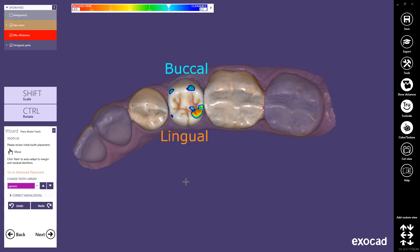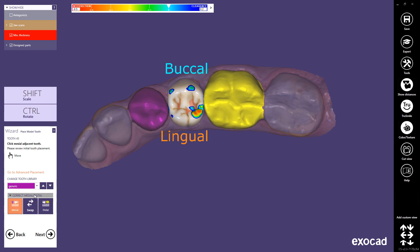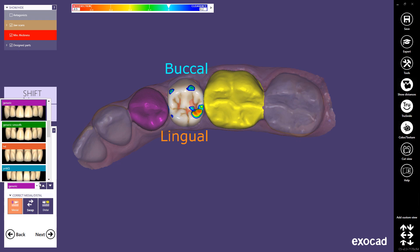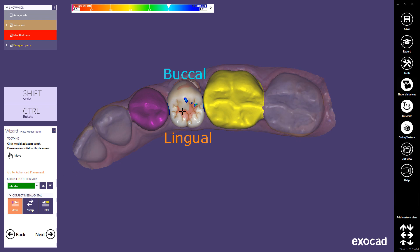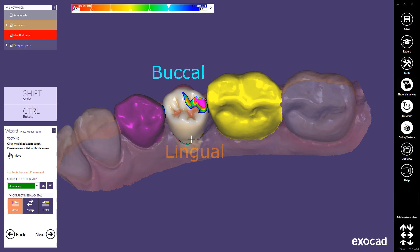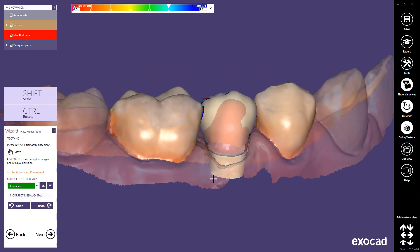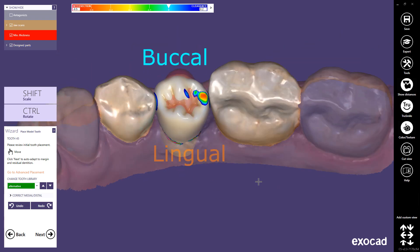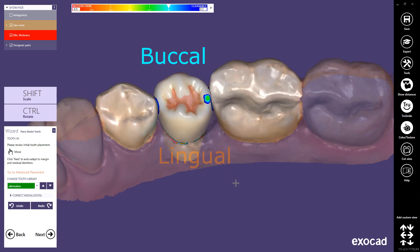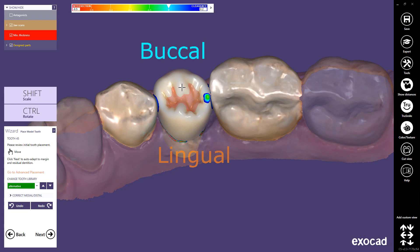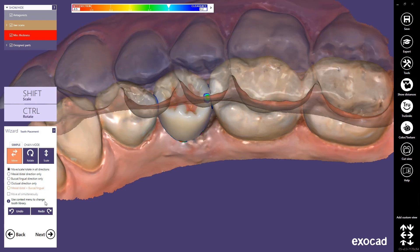The software also detects the orientation of the crown. In the unlikely event that this doesn't work correctly, you can select new mesial or distal neighbours by expanding the Correct Mesial Distal section. Using the Library drop-down, you can change the tooth library, or navigate through it using the arrow buttons. Hold CTRL while scrolling the mouse wheel to cycle between all installed tooth libraries. You can correct the suggested tooth placement by dragging the model tooth. Hold SHIFT to scale the tooth, hold CTRL to rotate it, and hold CTRL and SHIFT to perform direction-based scaling. By clicking Go to Advanced Placement, you can access more detailed tooth placement options — this will be shown in a separate video.